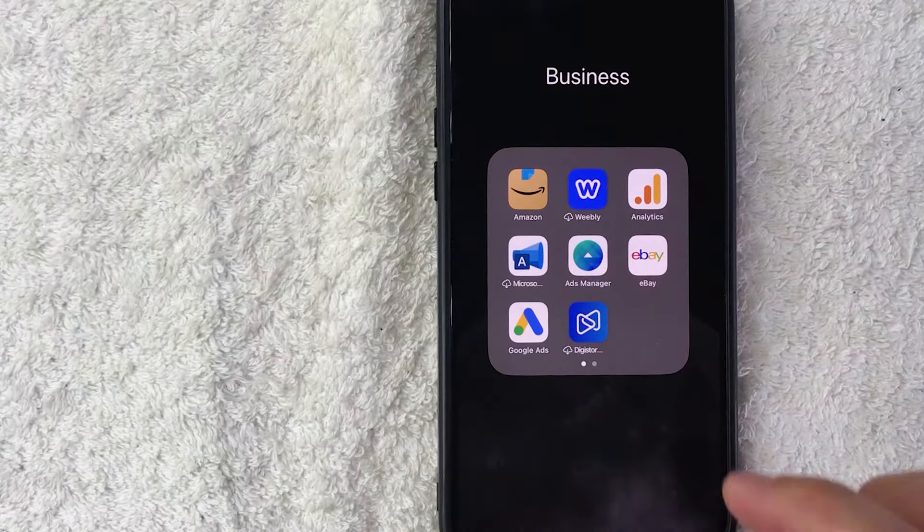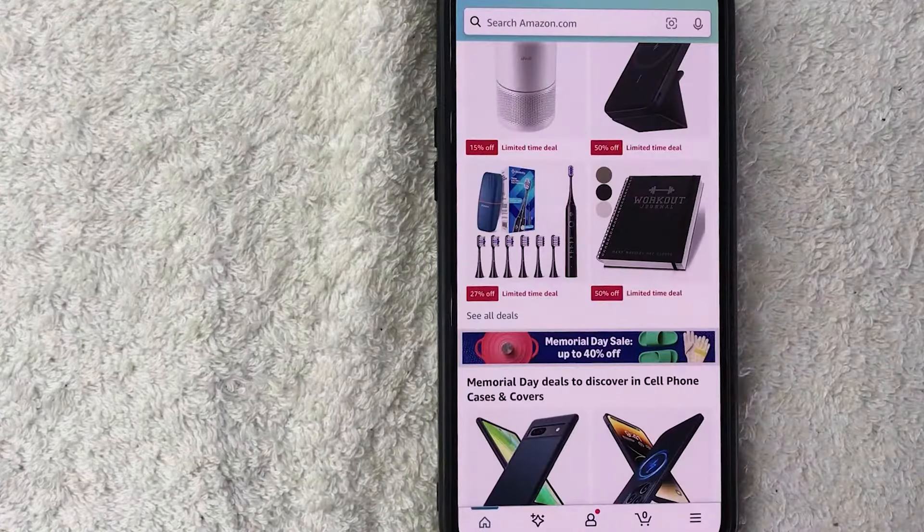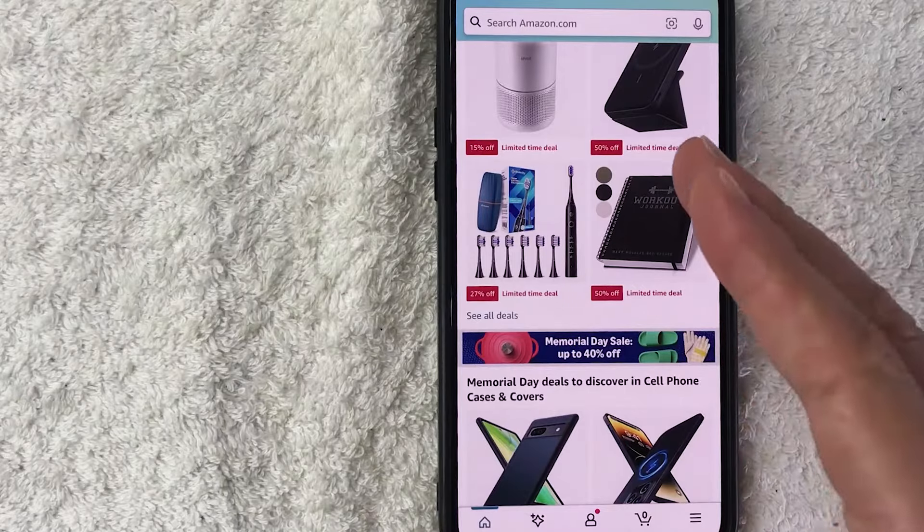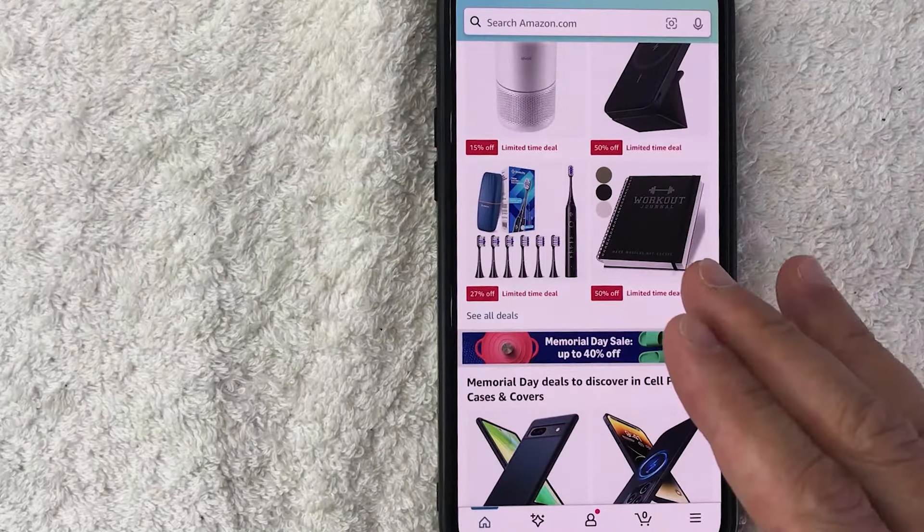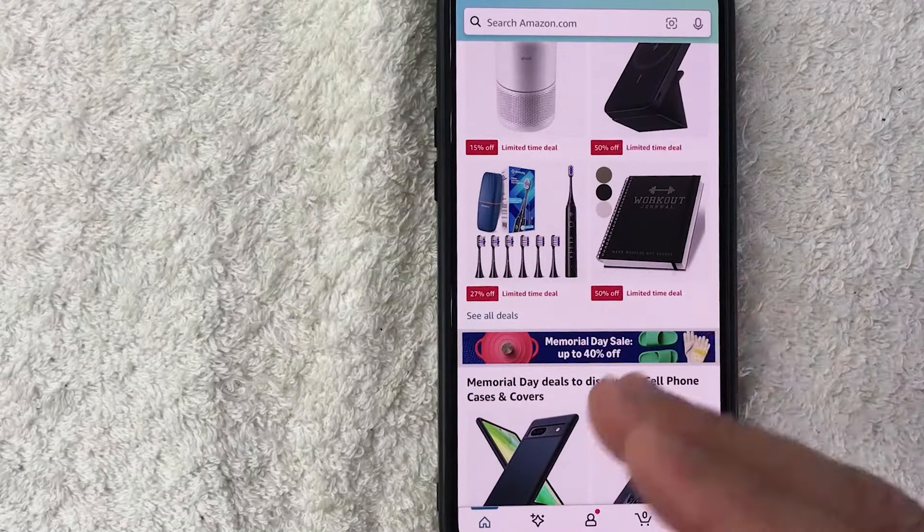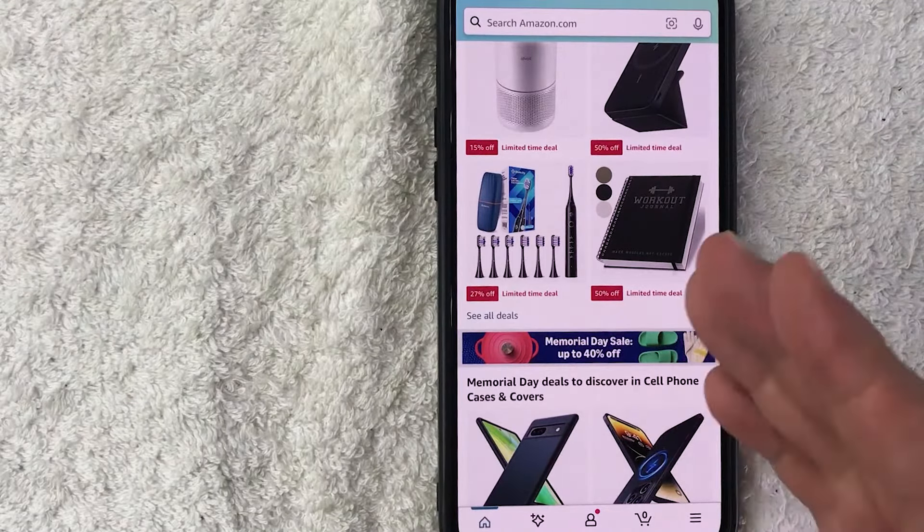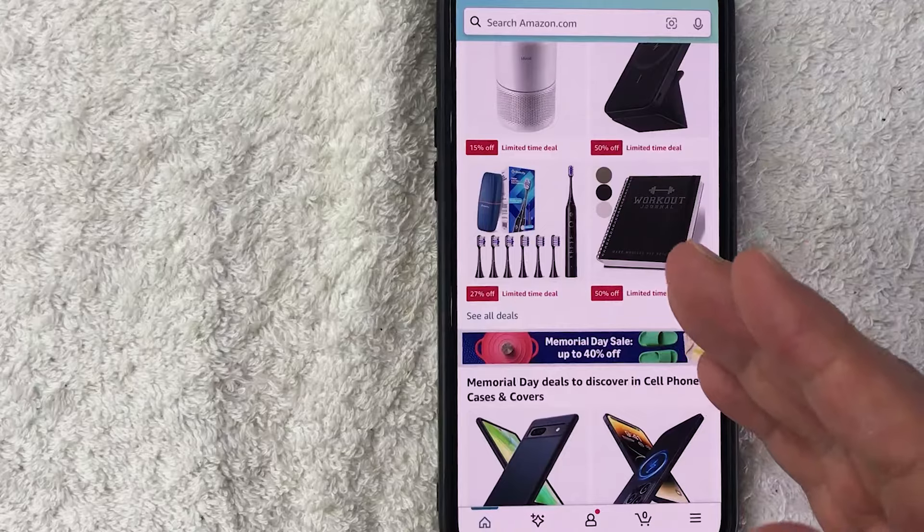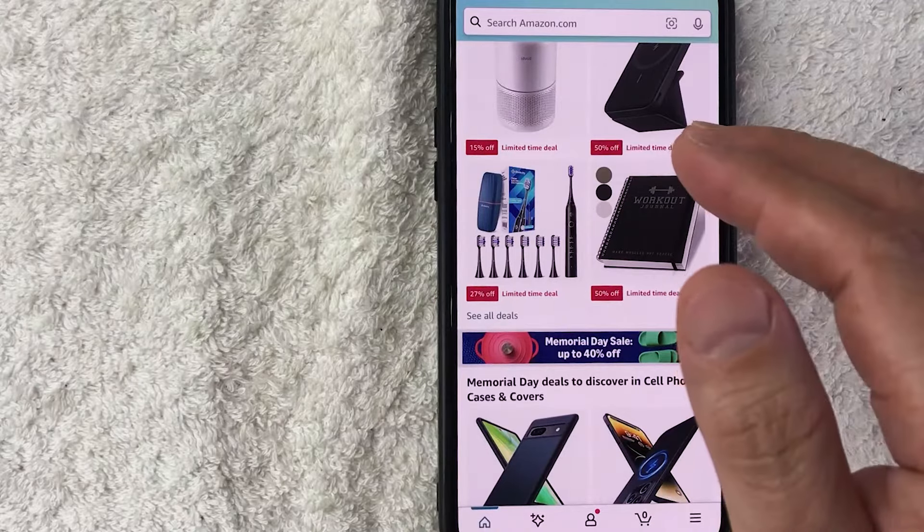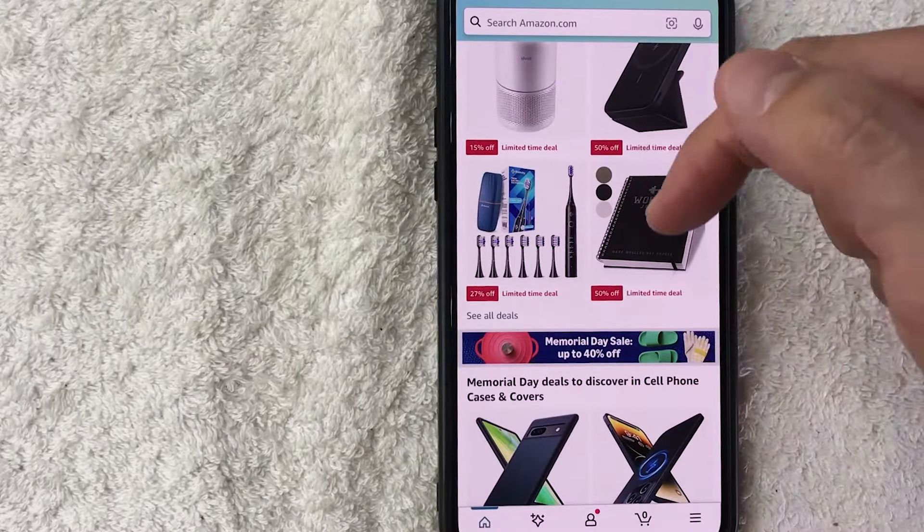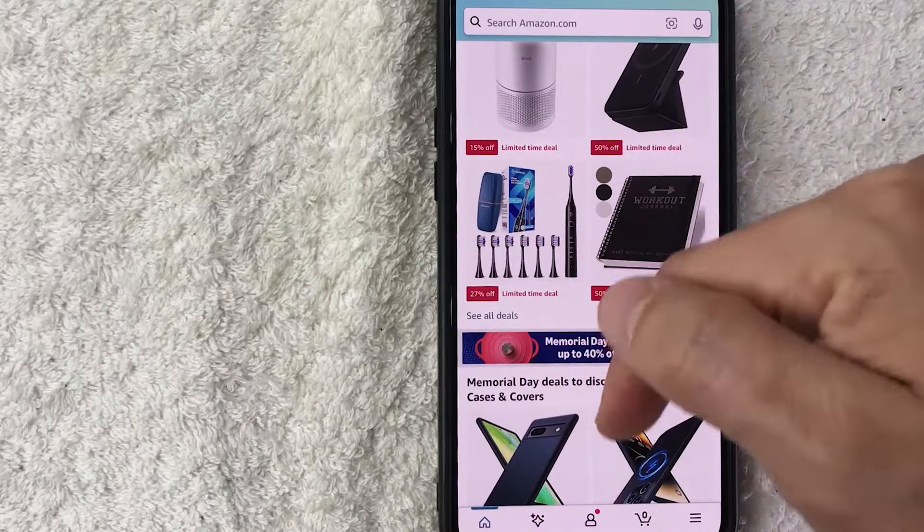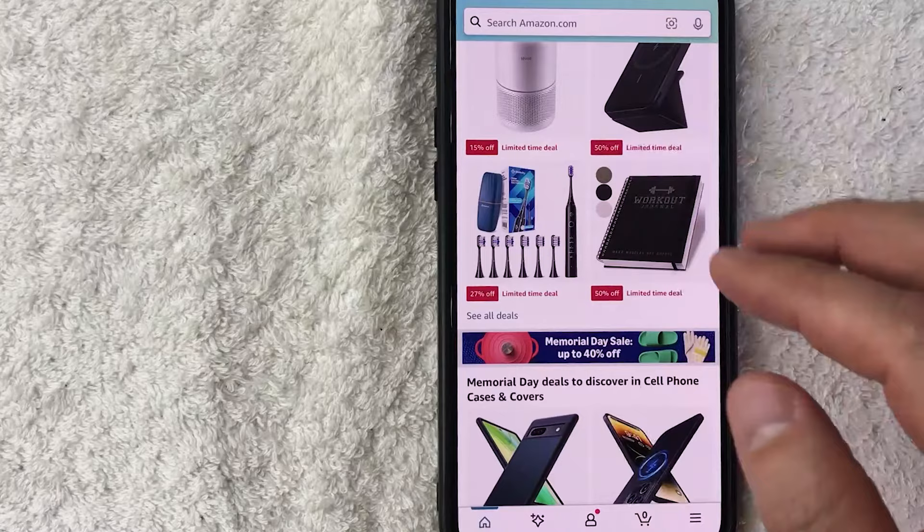Okay guys, I went ahead and opened my Amazon app. This is the home screen. Now here on the home screen, if you want to add a different address into your Amazon account, you need to click on your profile icon. It's down here on the bottom center, it looks like a little person.